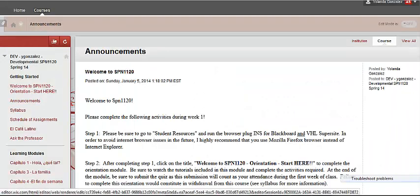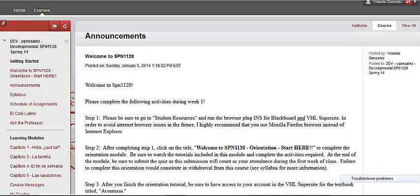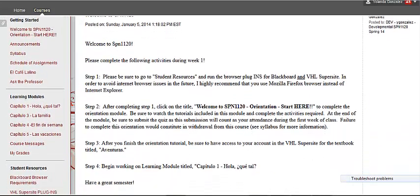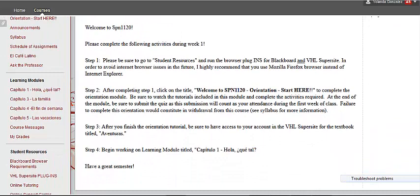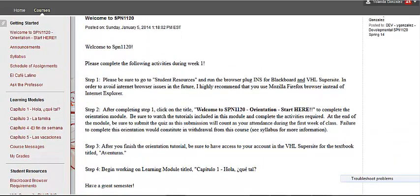Continuing on the left column is the Announcements section. This section is very important because in it I will include weekly as well as some last-minute updates you need to be aware of. Therefore, be sure to check Announcements as soon as you log in on Blackboard.